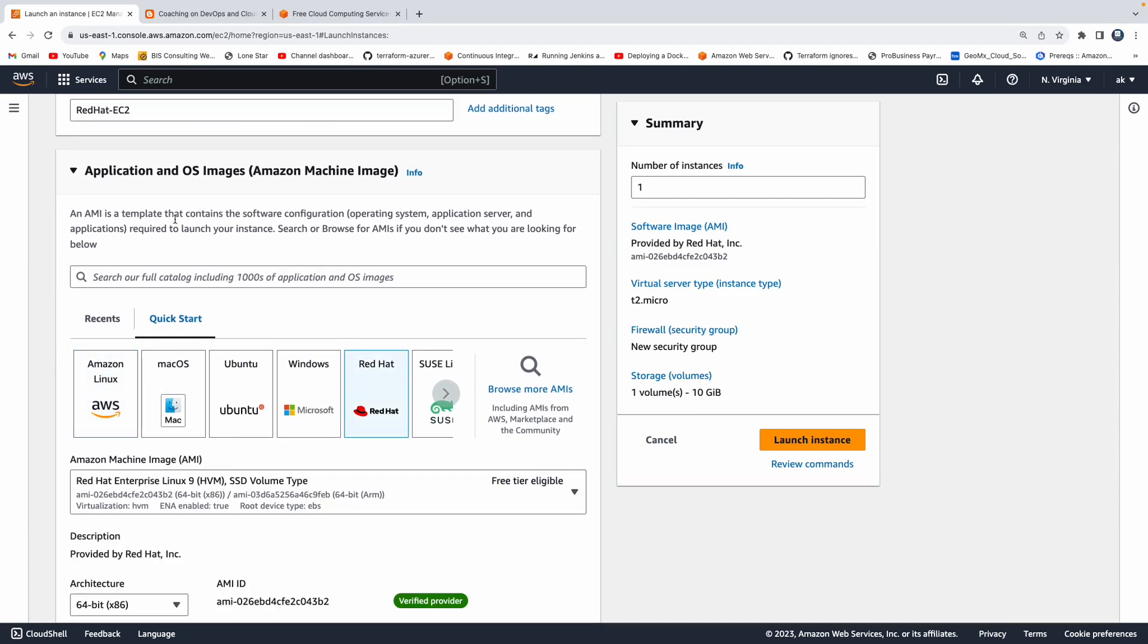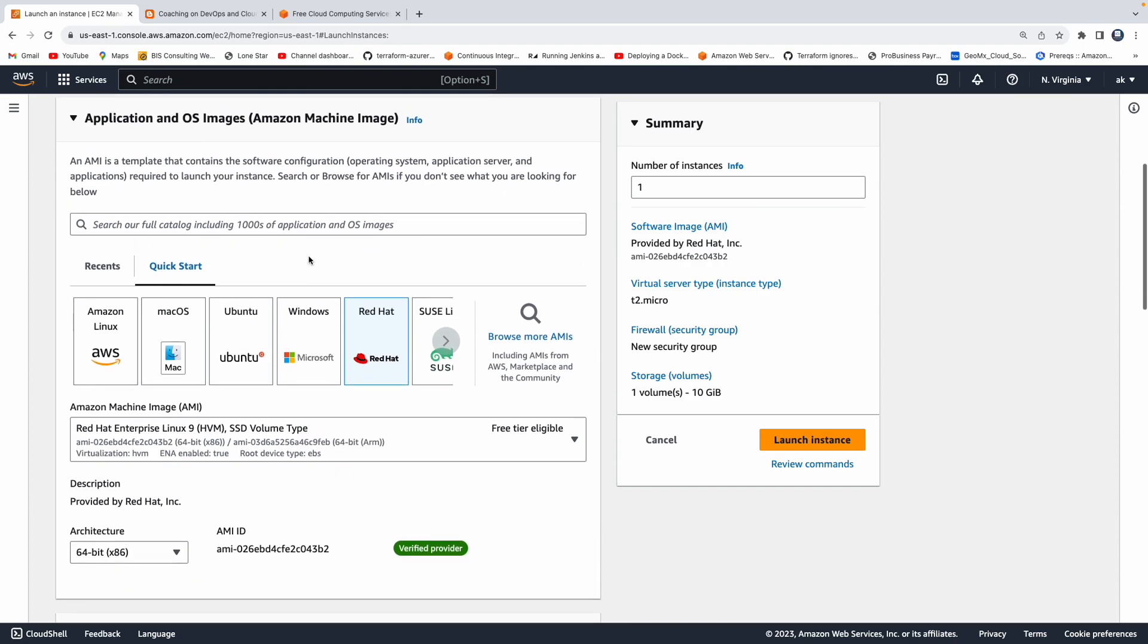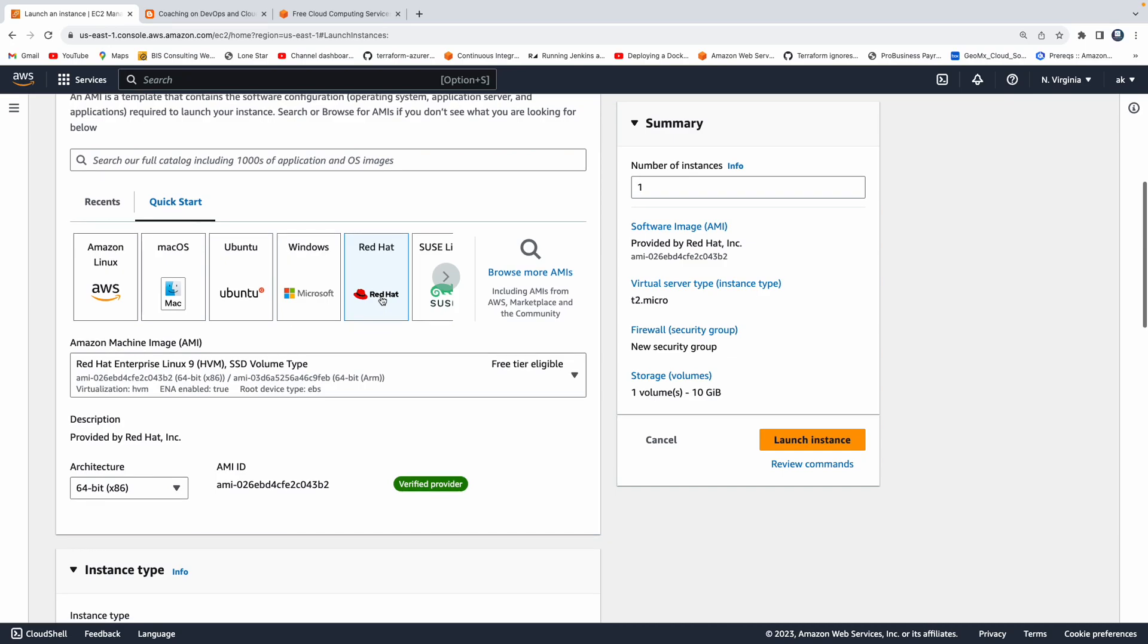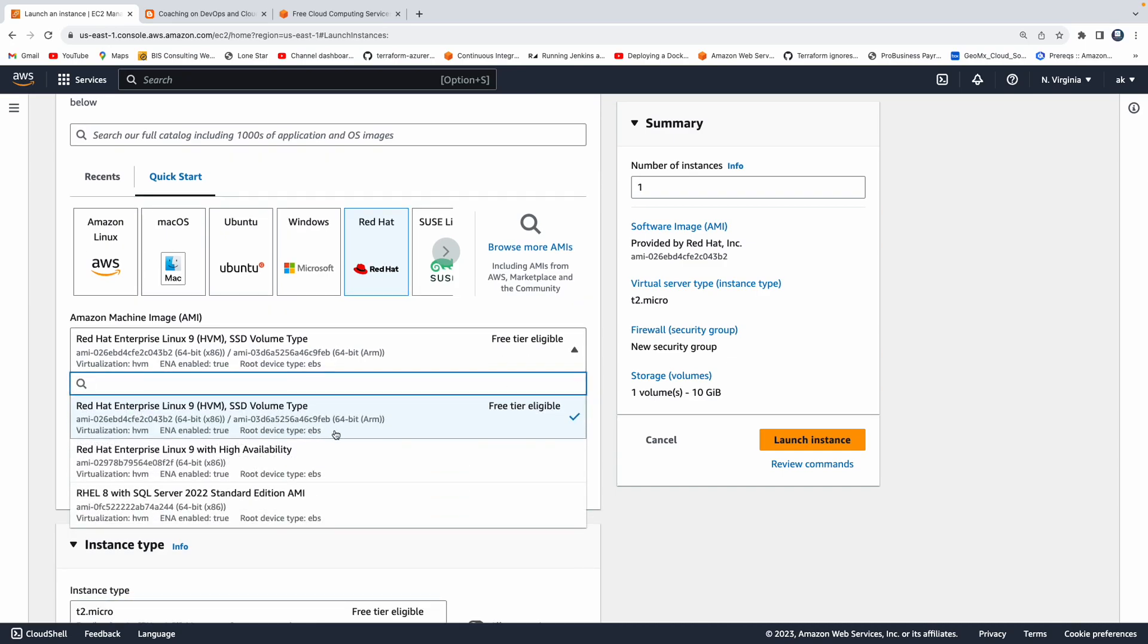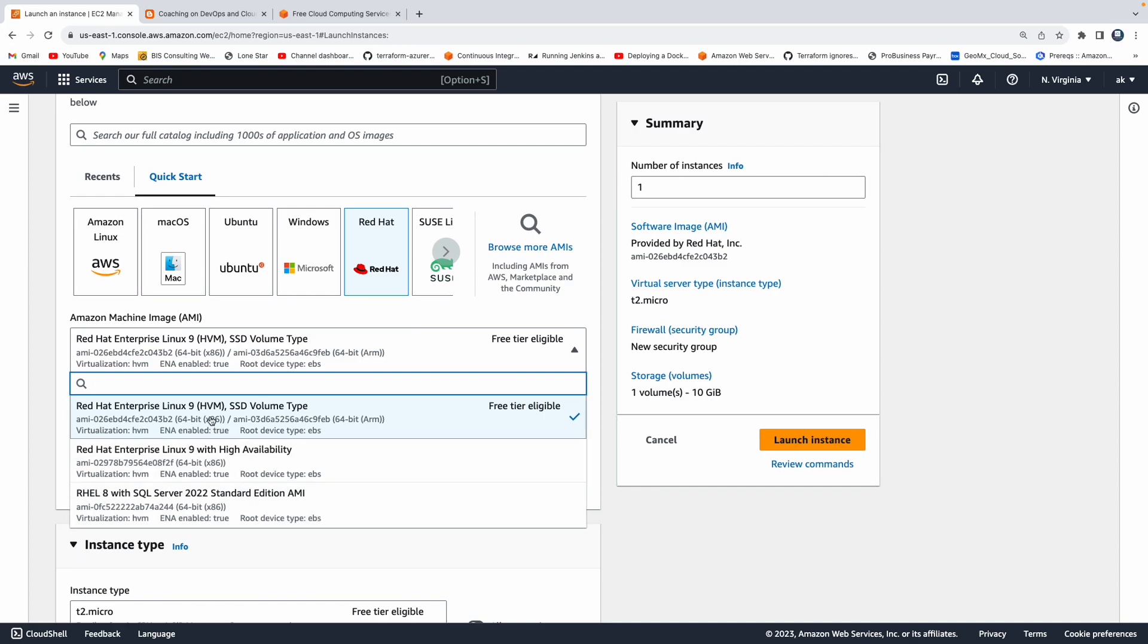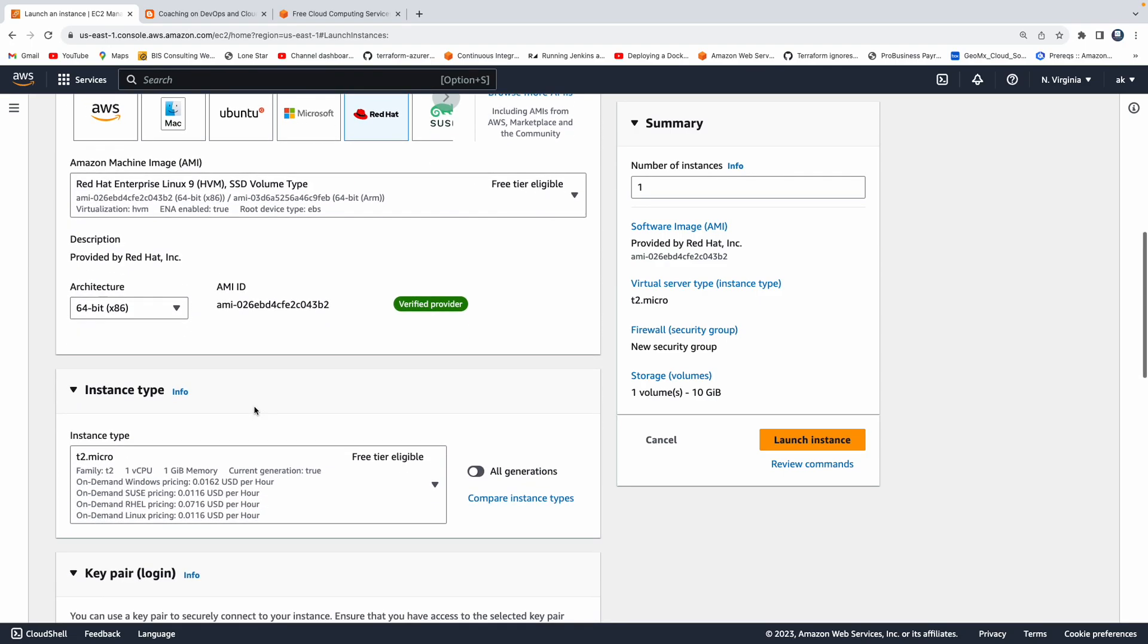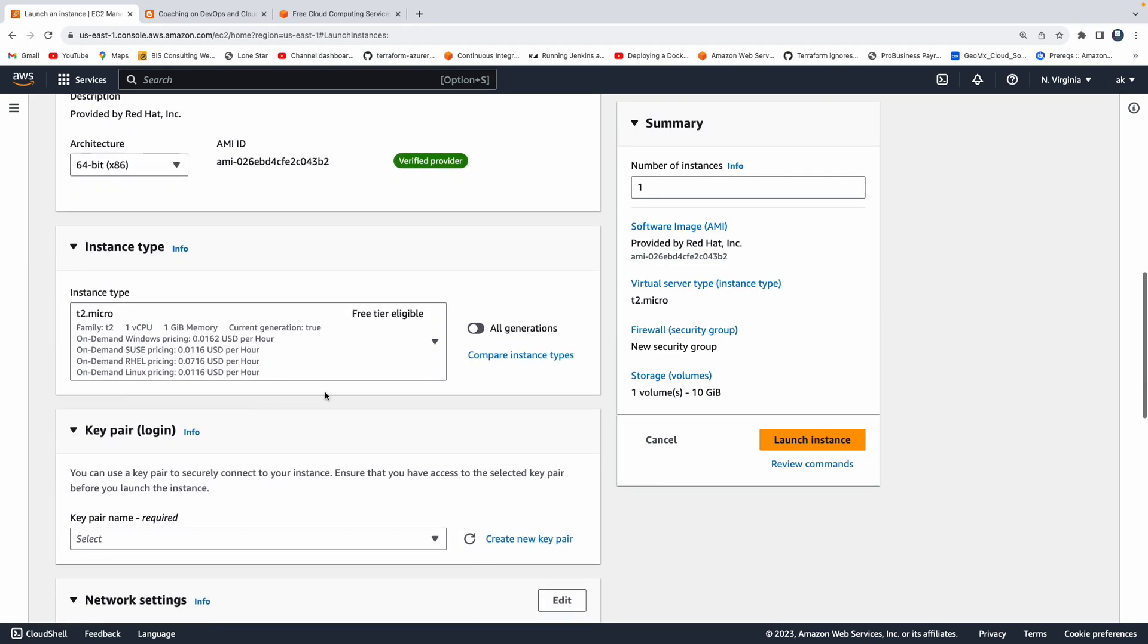AWS have created a bunch of AMIs for us. AMI is nothing but a template which contains all your OS and other supported applications in it. We just need to select the tab here and you can see AWS has these three different templates under Red Hat. We want to spin up this particular one. We want to choose Linux 9 version as of August 3rd, 2023. That's the available version, so let's select that one.